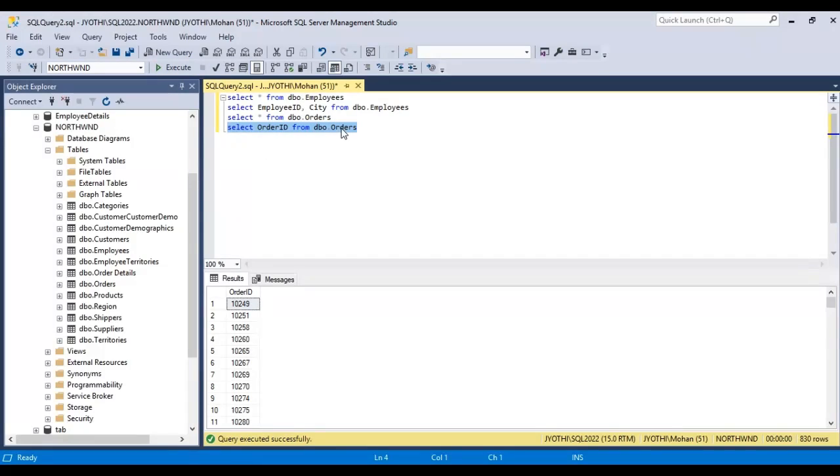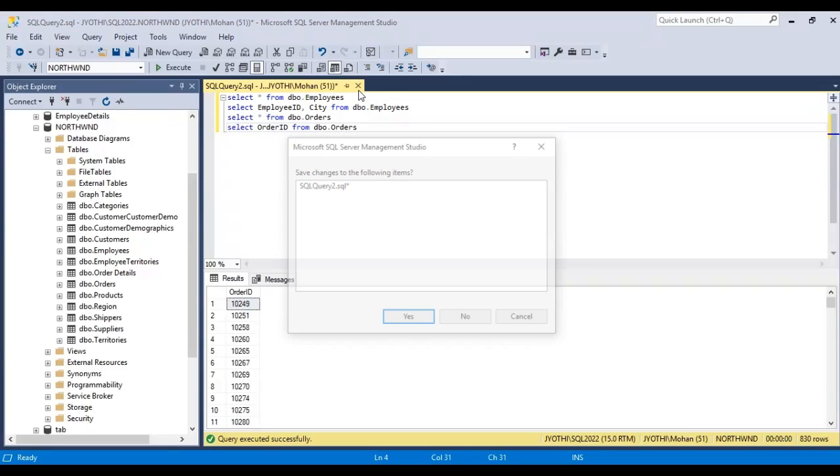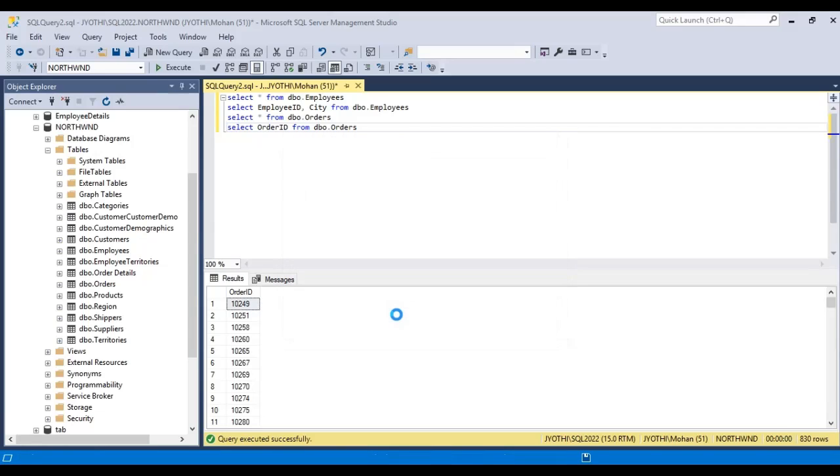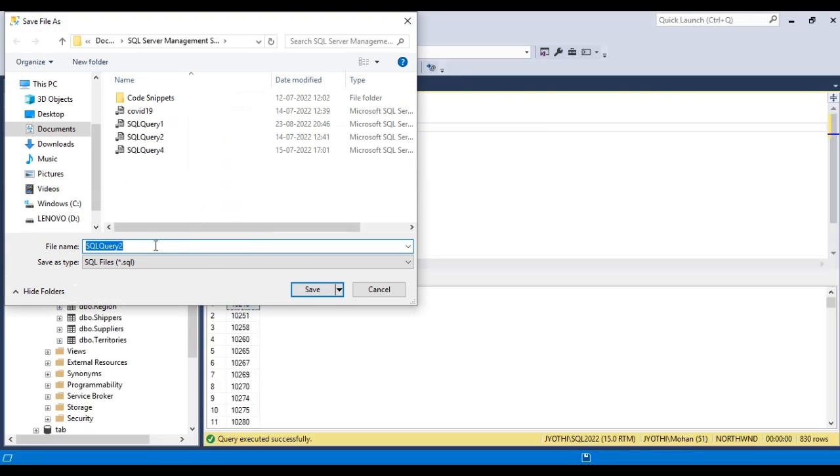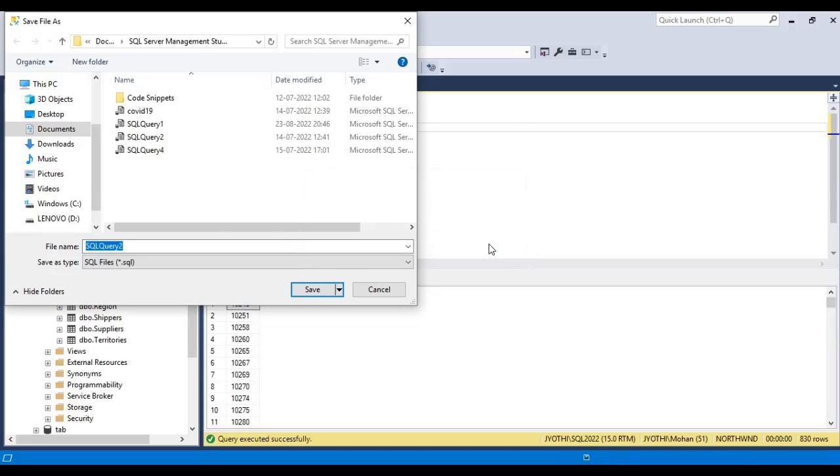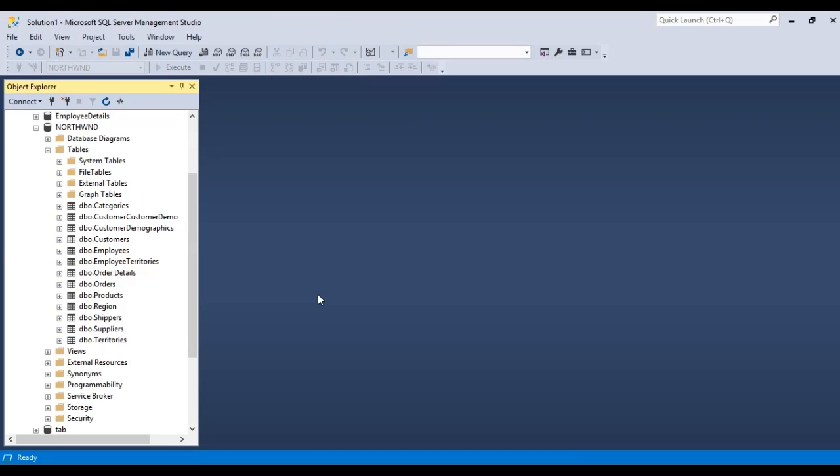This is how we use the SELECT statement to select data from the database. If we want to save this, we can click Save and save the changes here. You can give the file name and just click Save. This is how we use the SELECT statement.